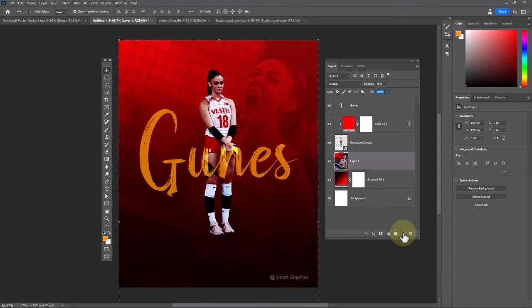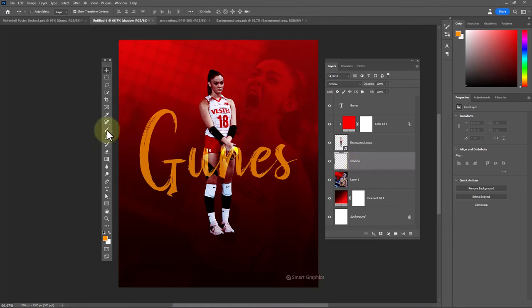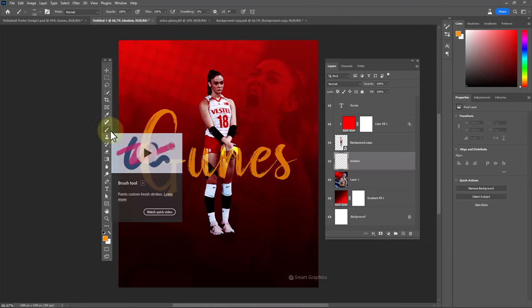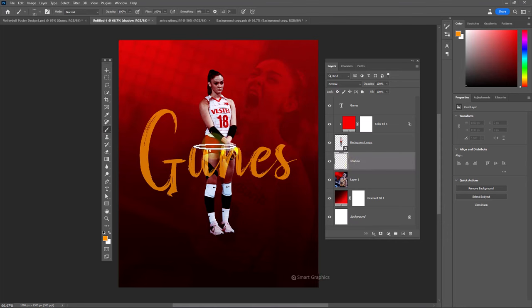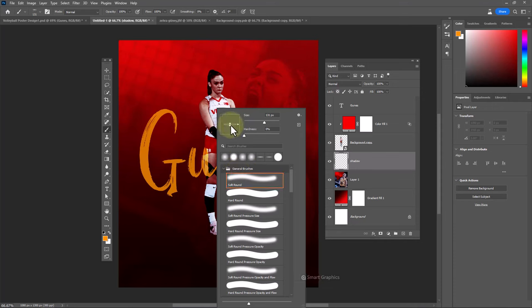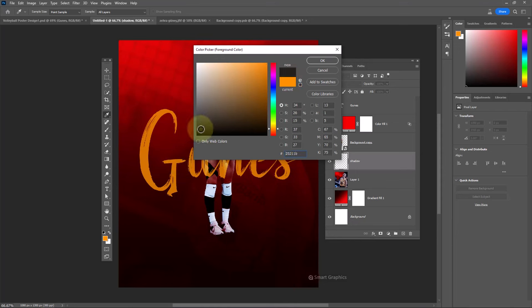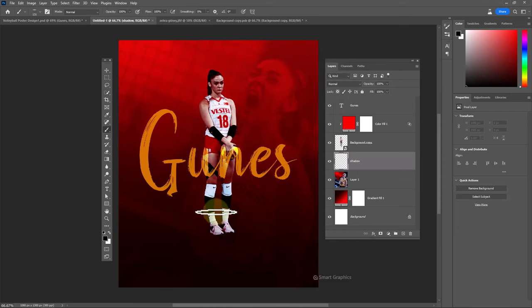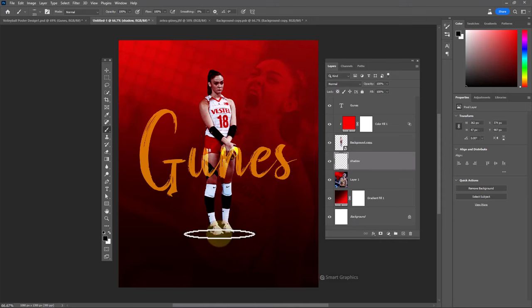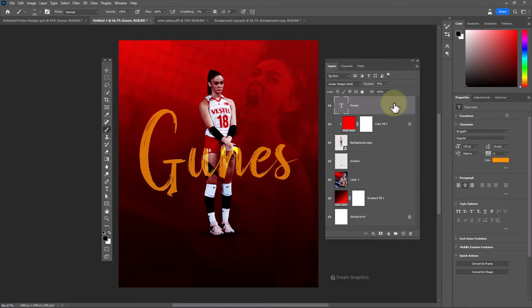Create a new layer. Choose the brush tool and follow the process. Now add your other text.